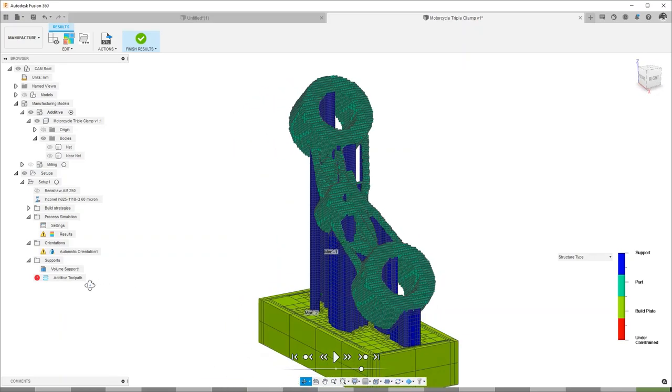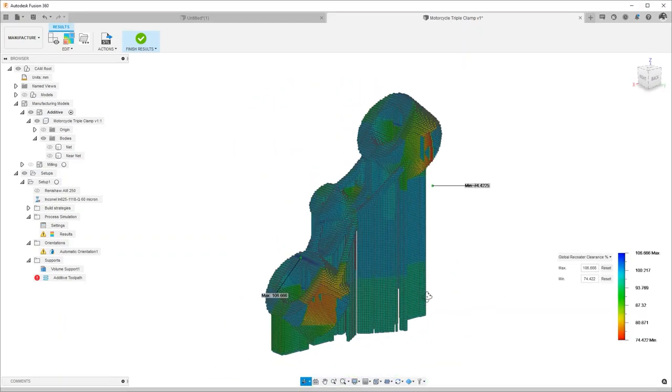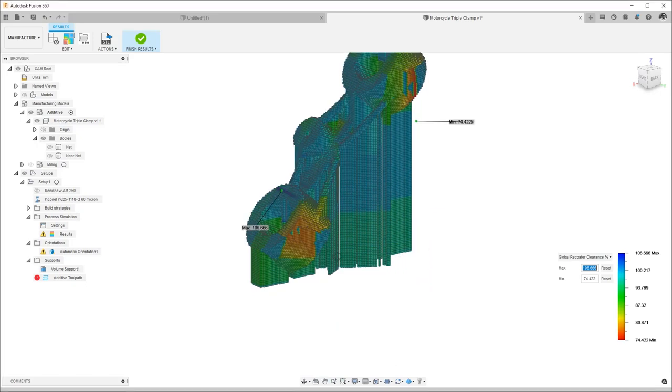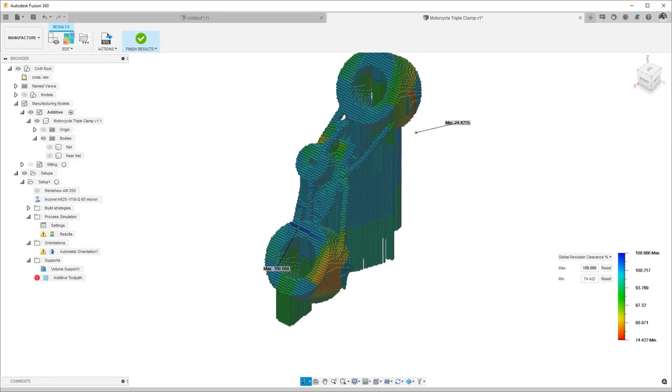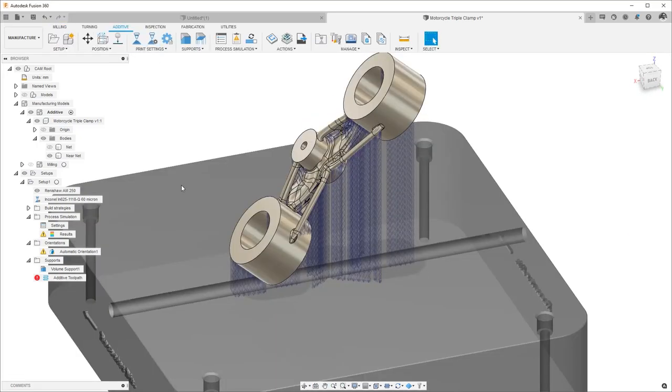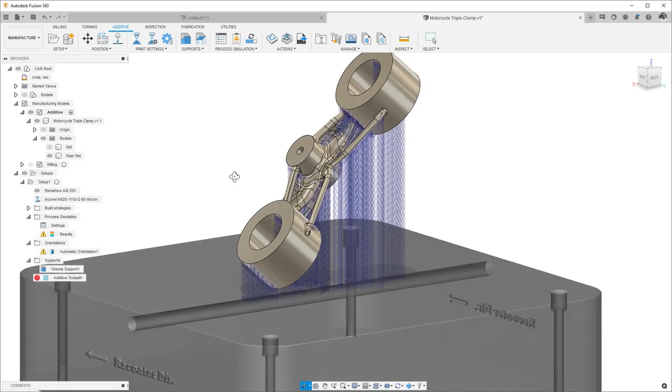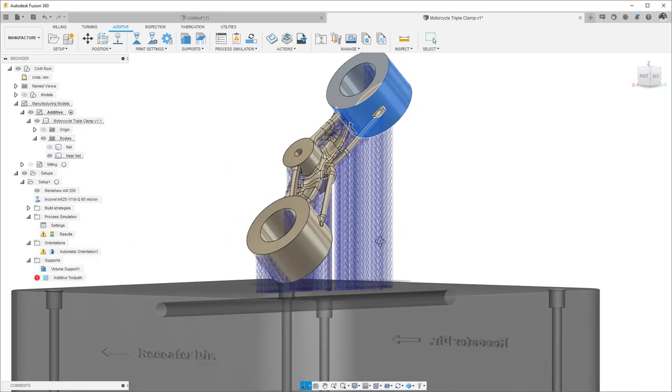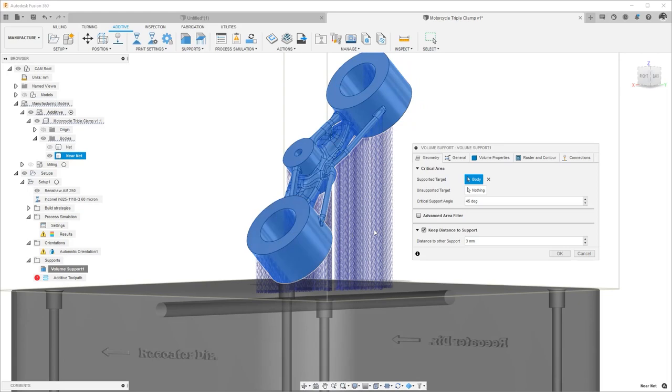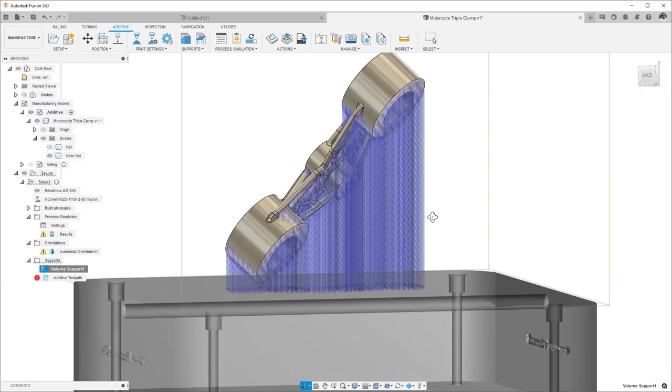We could address those concerns by changing our support structures, our orientations, or the way we print. In this case, we chose to strengthen our supports and create thicker support structures in more regions. We could, of course, go ahead and simulate those to make sure everything works.